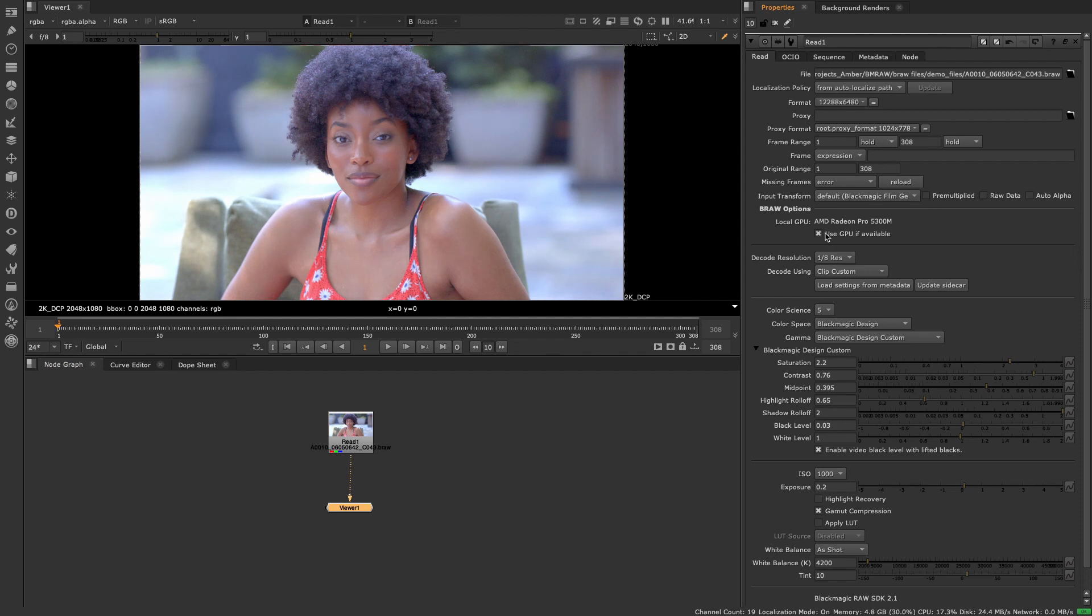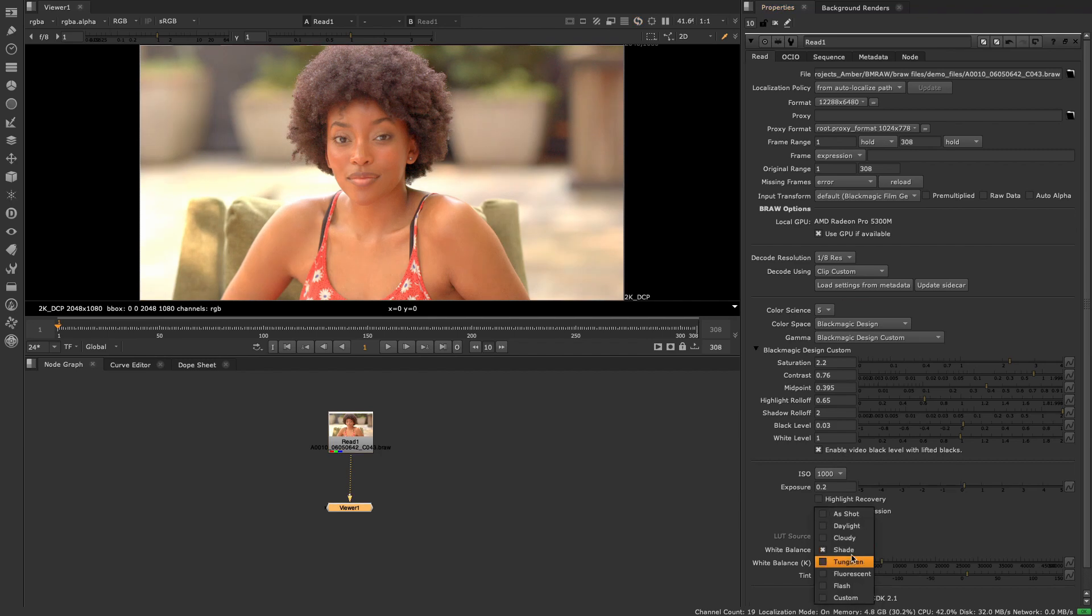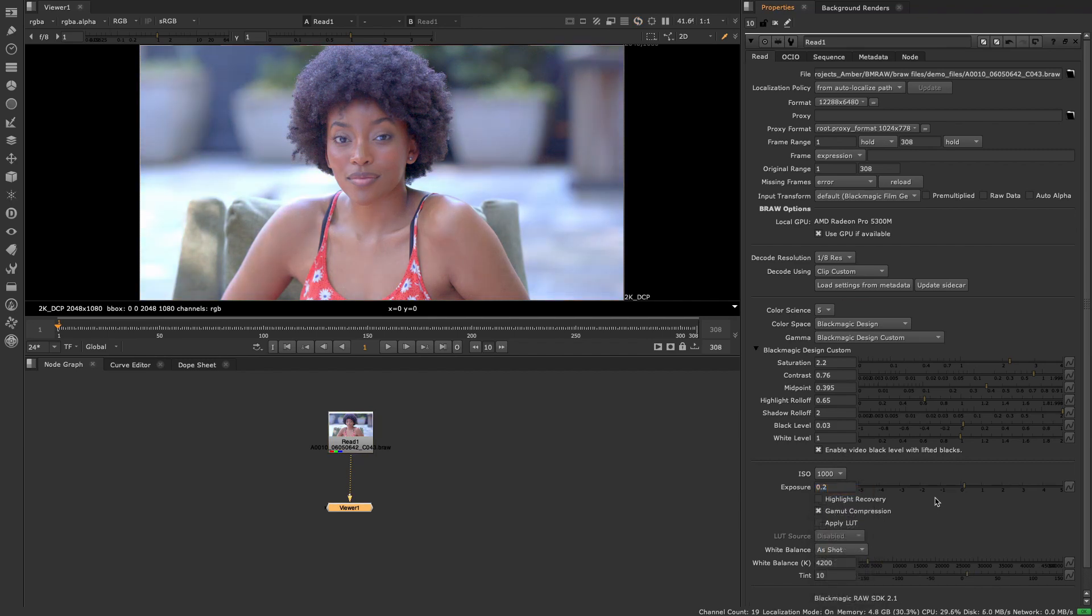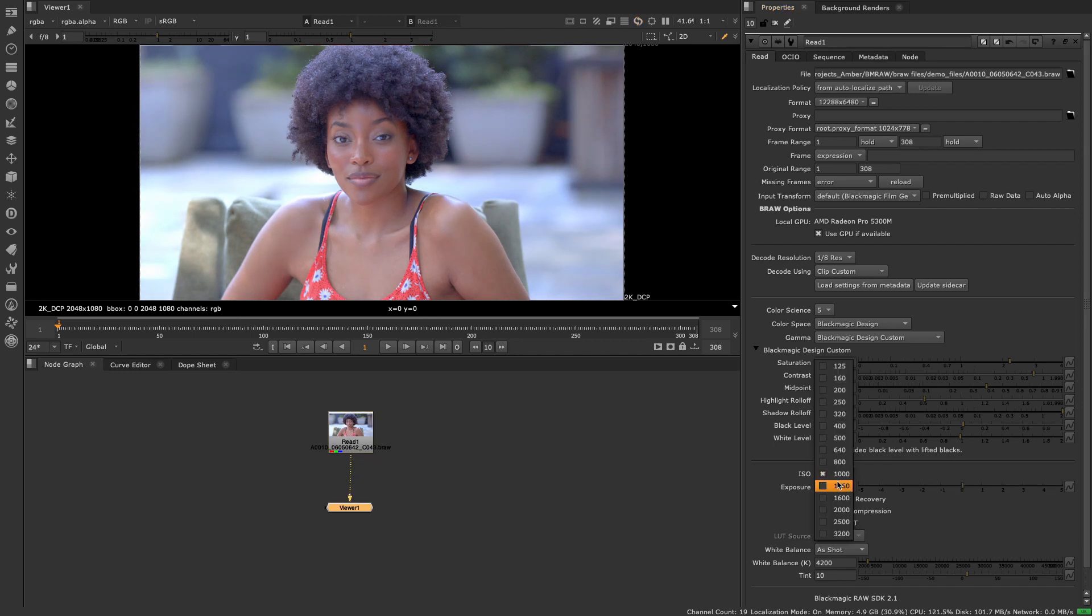This knob enables users to modify the raw data contained inside the Blackmagic codec allowing users to modify settings like the white balance, ISO, exposure with the retained sensor data needed for raw control.